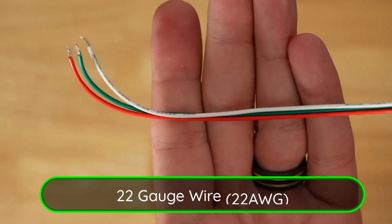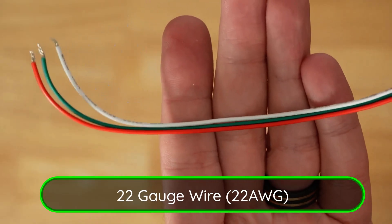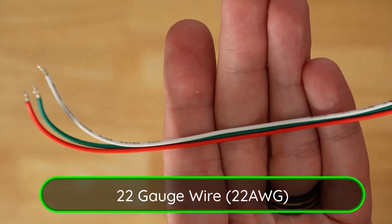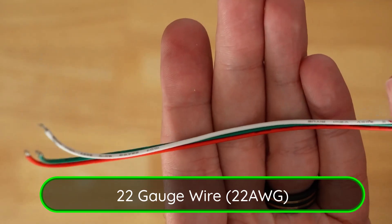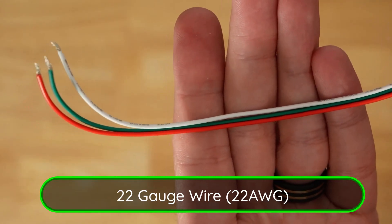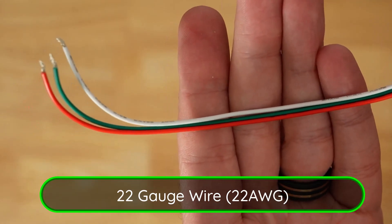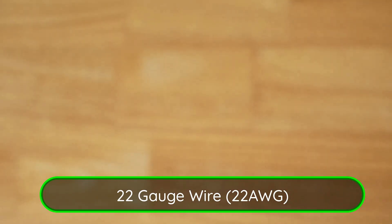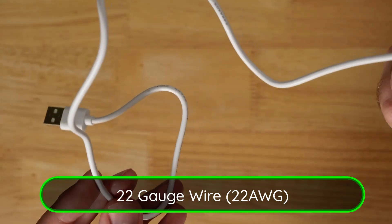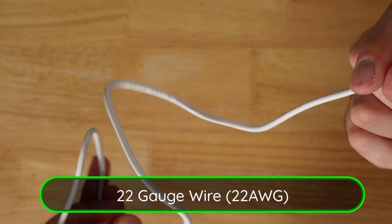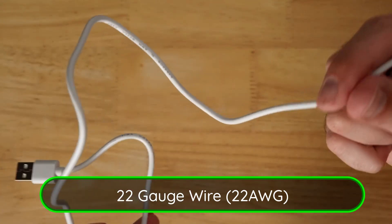Next up, 22-gauge wire. You need about three strips that are each 12 inches long. I'll be using this color-coded white, green, and red wire for today's video. If you're feeling resourceful, you can probably cut some off of your power supply.